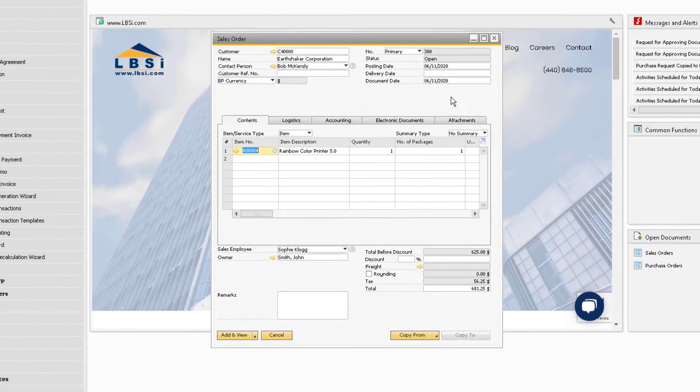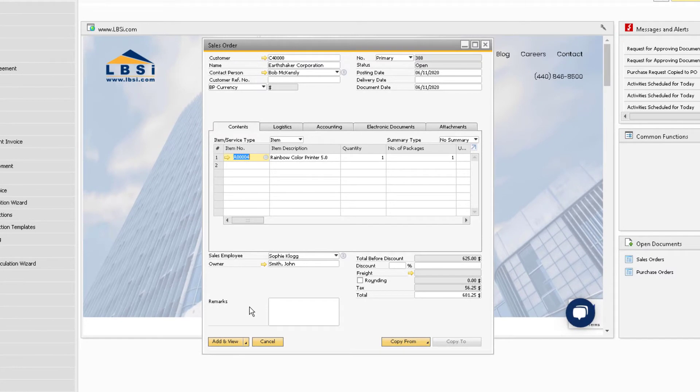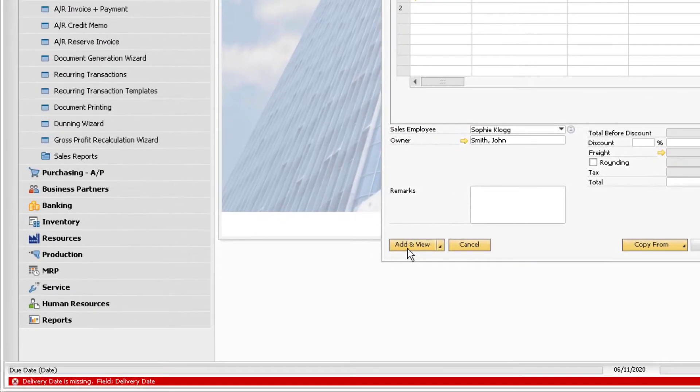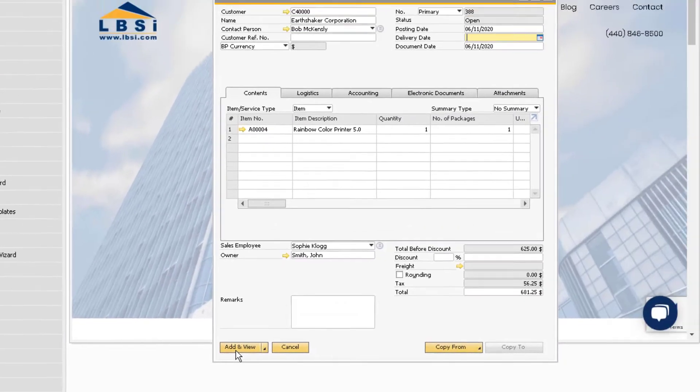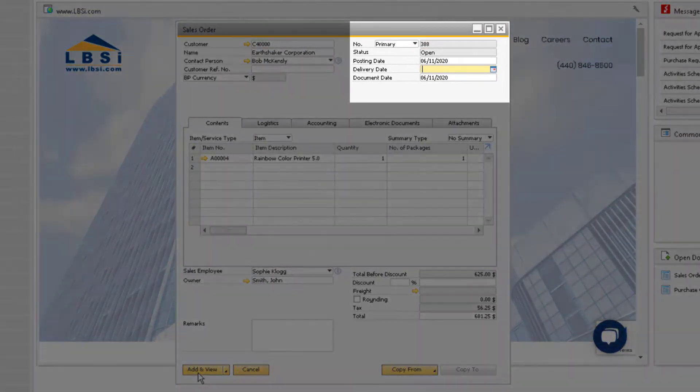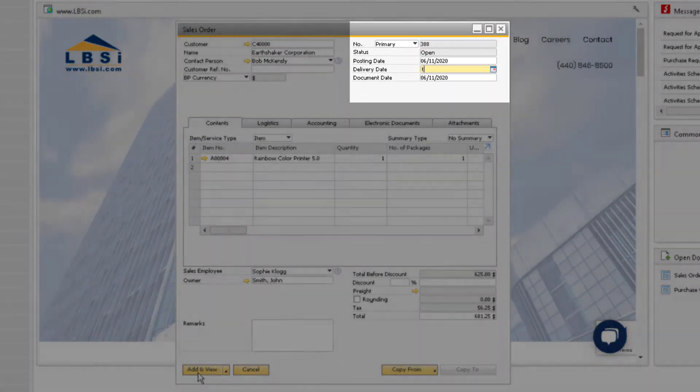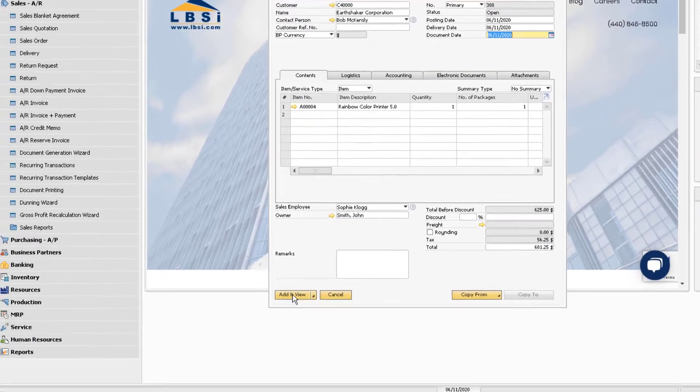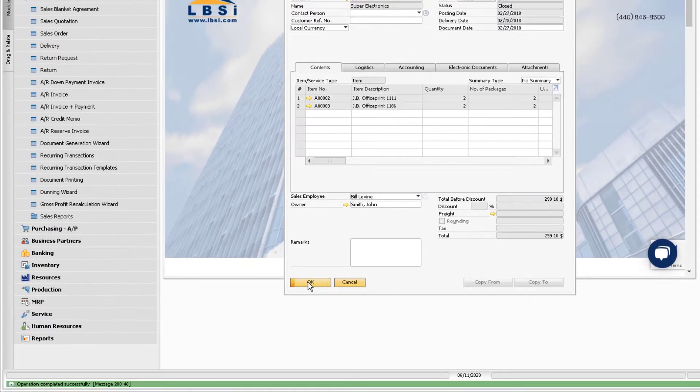The message might appear in red which indicates that there is an error in the document. In this case, we can see we need to add a delivery date to the sales order. The cursor will automatically jump to the field that requires information so that we can put in the necessary delivery date and then proceed to add the document.